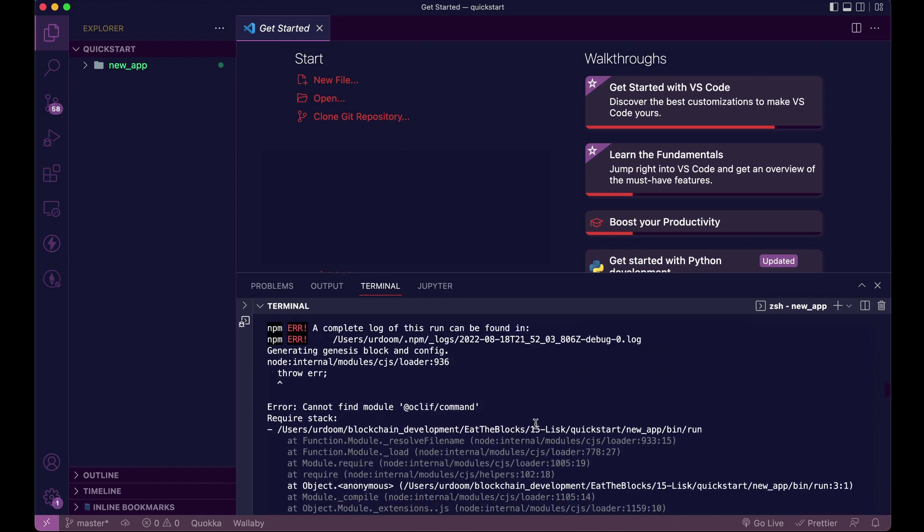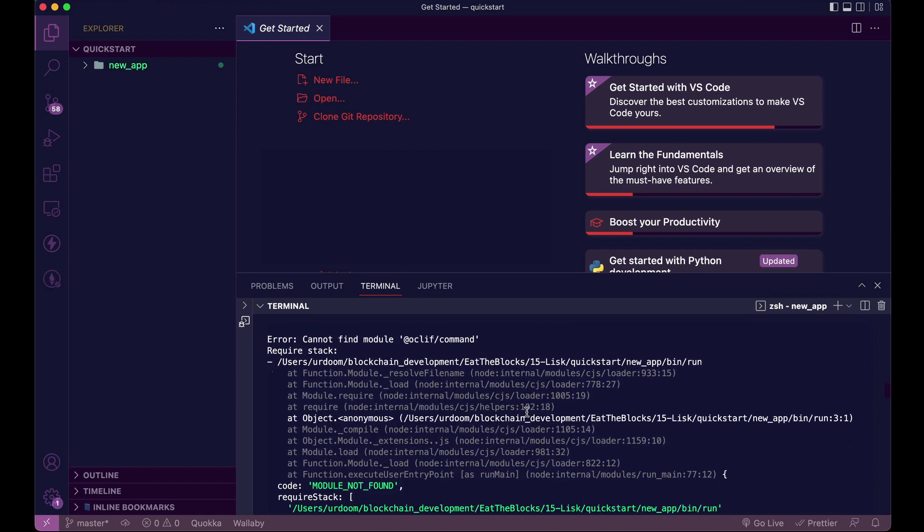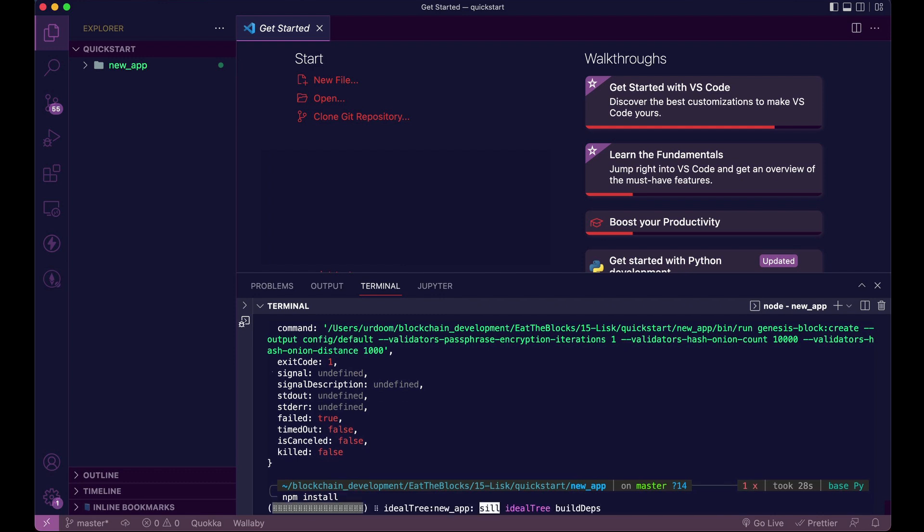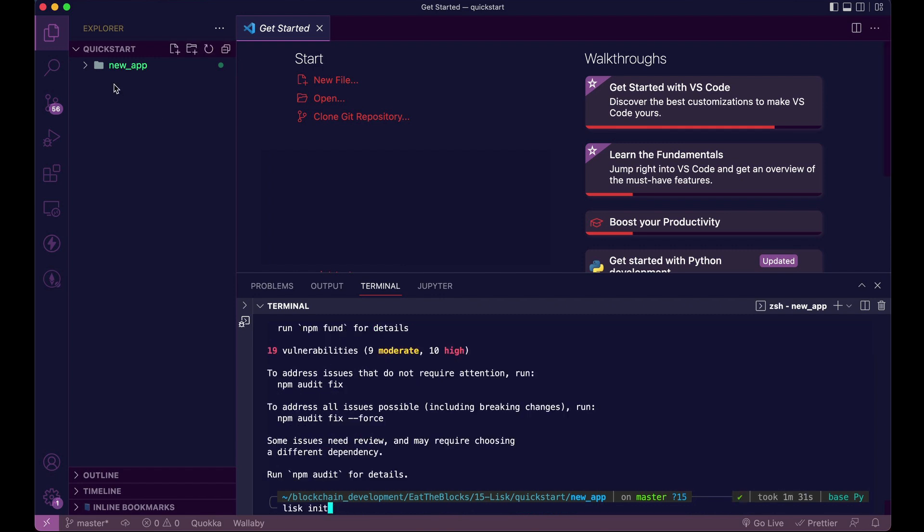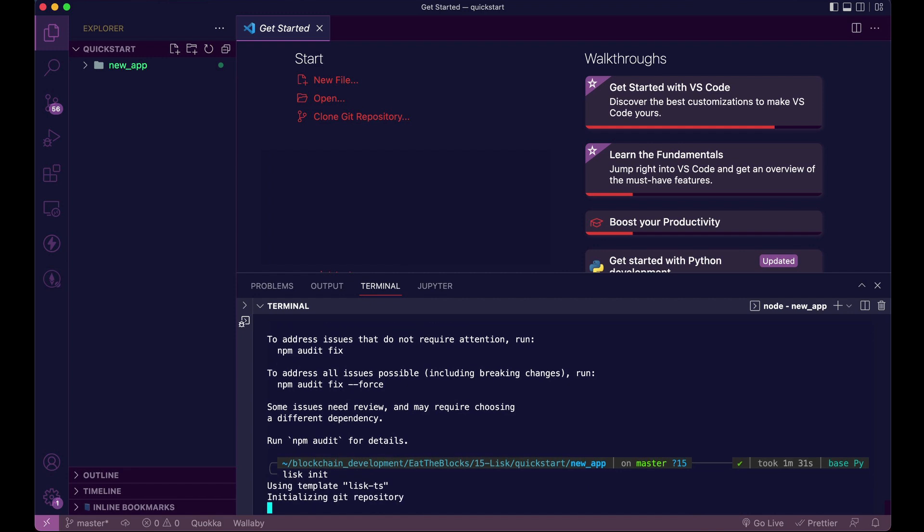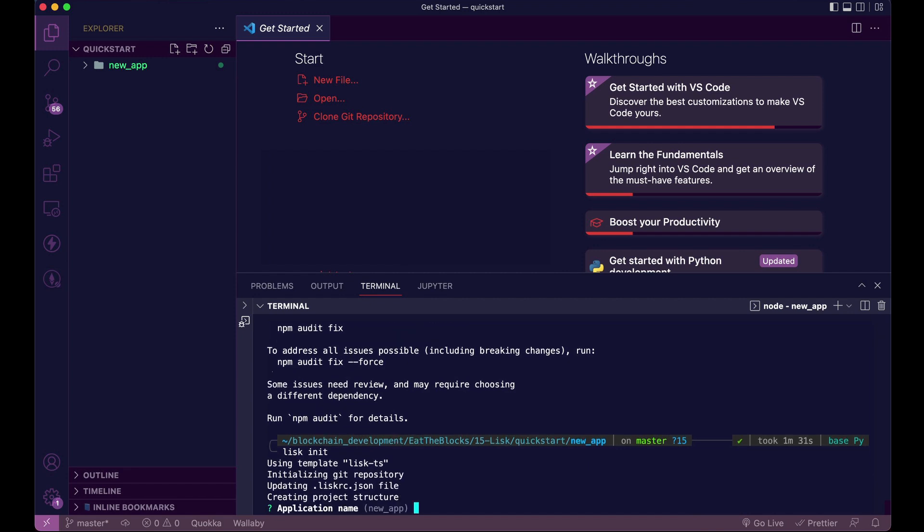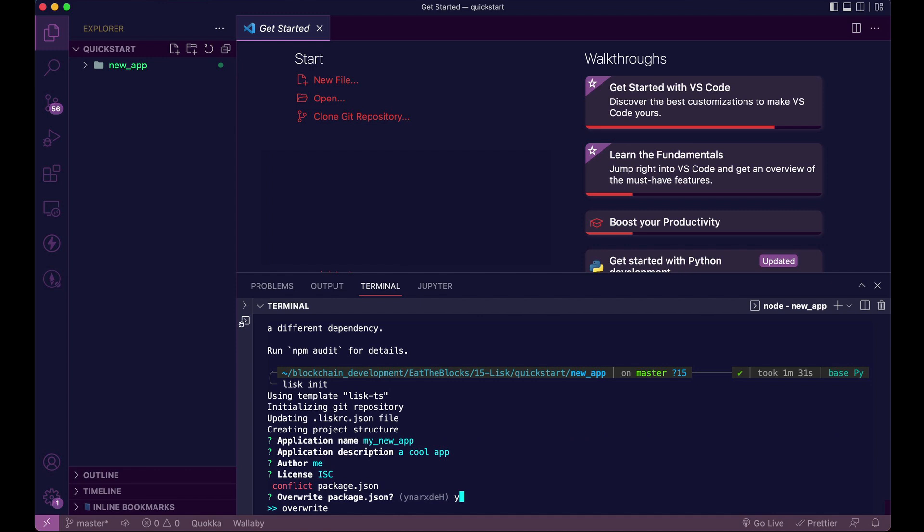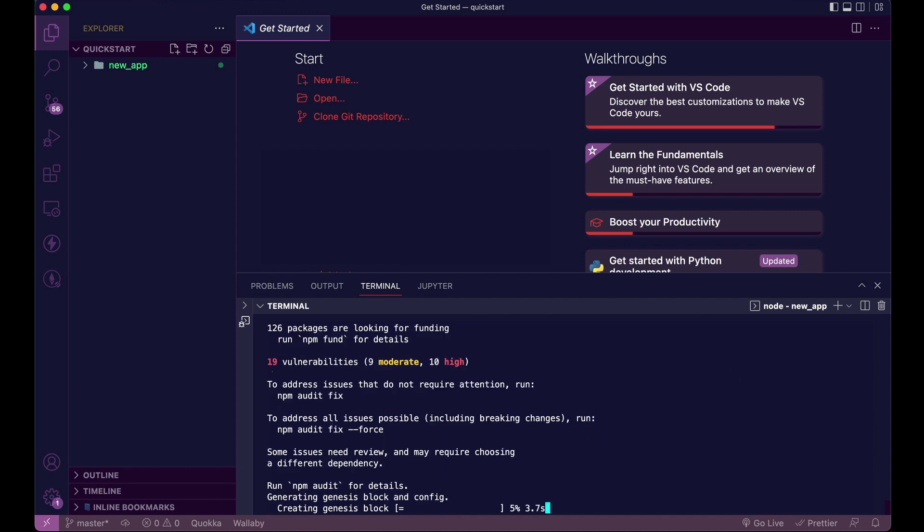Now, if you run into an error that it cannot find the module oclef slash command, what I suggest is that you do an npm install from that point. Then you init Lisk again. It's going to say that there's a package isn't conflict. You just override it, and you should be good to go.